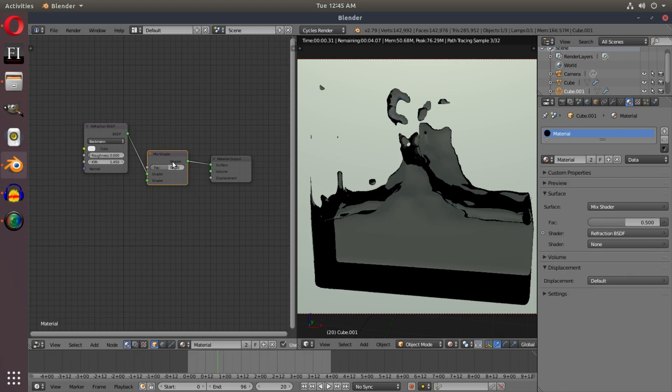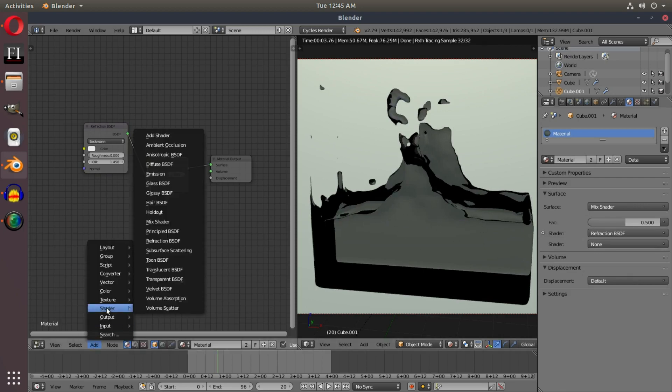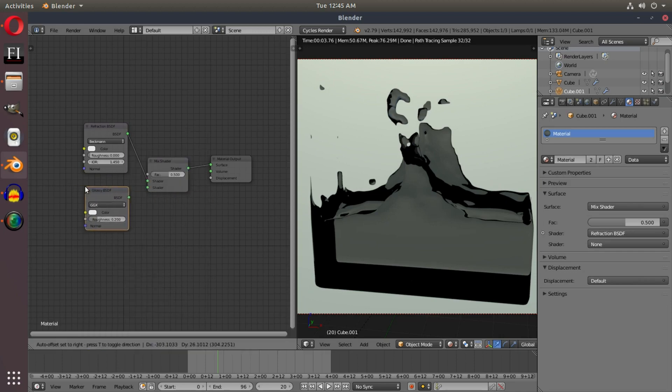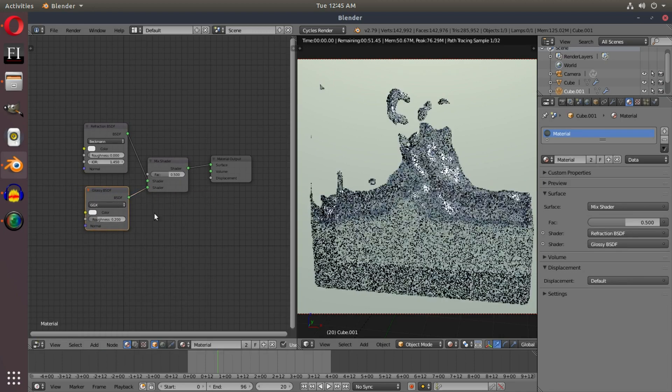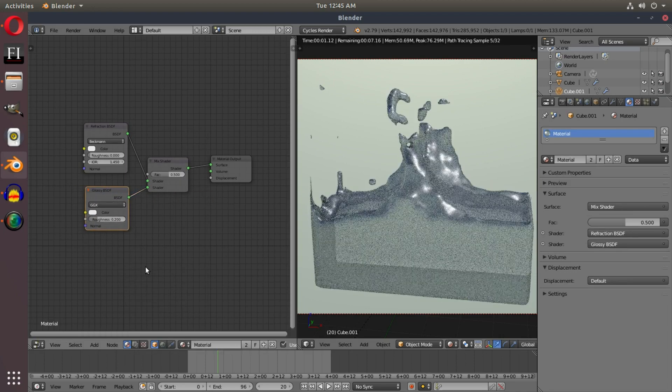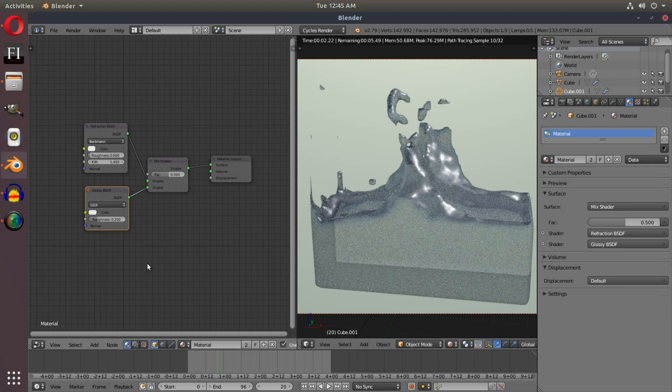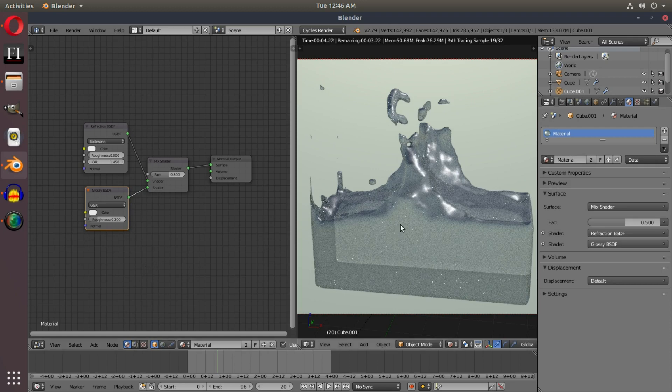Now we have this really weird looking thing. I'm going to hit add shader and add in a glossy shader, and we're going to hook that up into the bottom of this mix shader. So now we have a more watery kind of looking material, but we need to do some stuff to it.